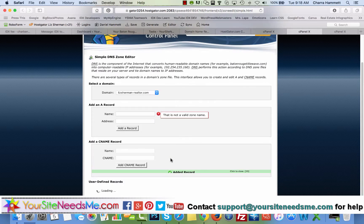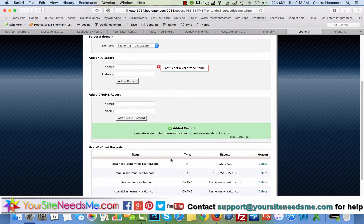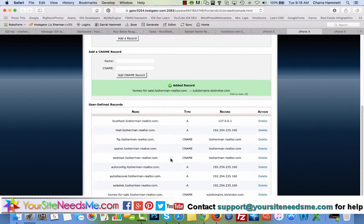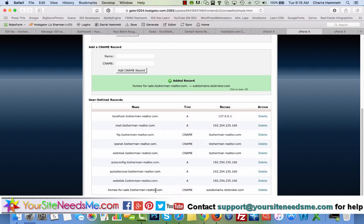You should have two green check marks here and you're simply going to add CNAME record. Now if you did it correctly down here, you should see homes for sale dot Liz Sherman-realtor.com, CNAME under type, and the record should say subdomains dot IDX broker dot com.